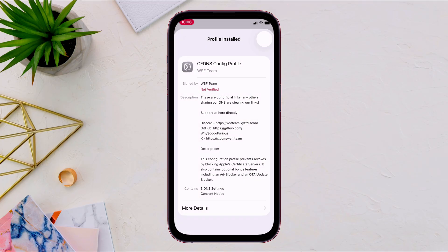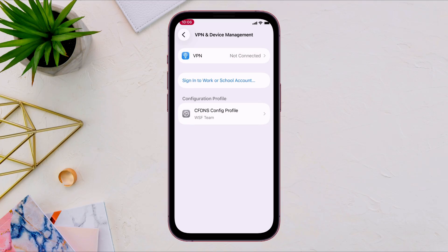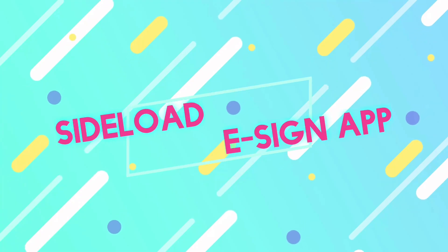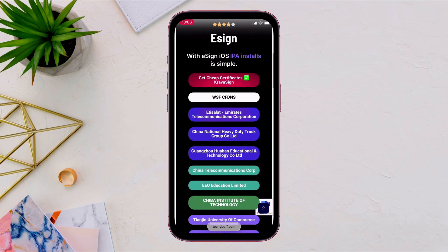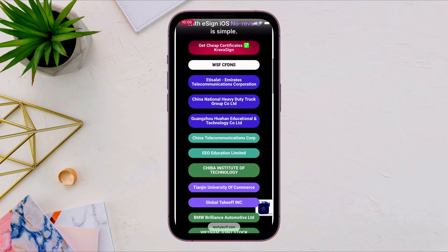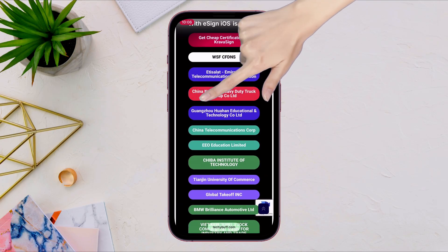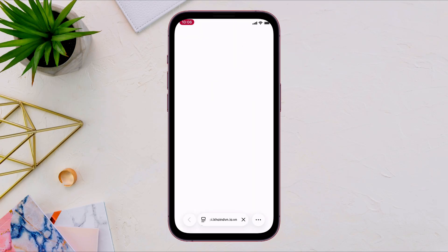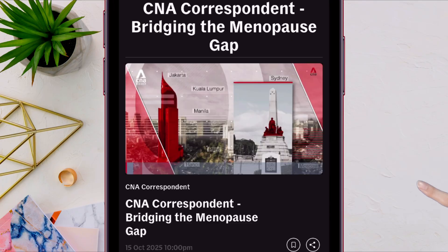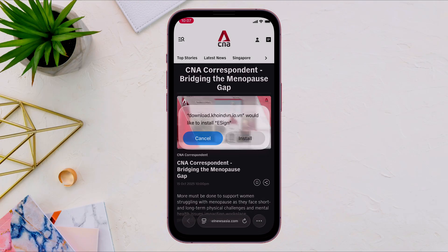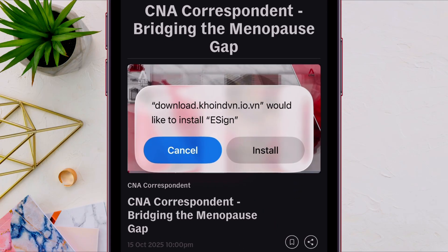Next, go back to the same website and let's sideload the eSign app. From the list, tap on any of the certificate's name, as there are plenty of options available to choose from. And then once you get this pop-up, tap on open. And finally tap on install.